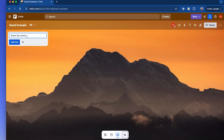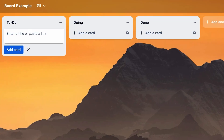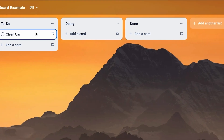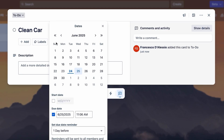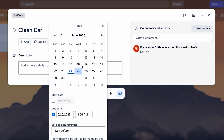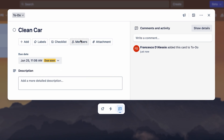Starting with the basics of the board — you can create a list. For example, you could add a To-Do, Doing, and Done, and you can add cards below each list. For example, something simple like 'Clean the Car.' You can open your items and add a description, add labels, add a due date, and save it, as well as add checklists to help break down the task.